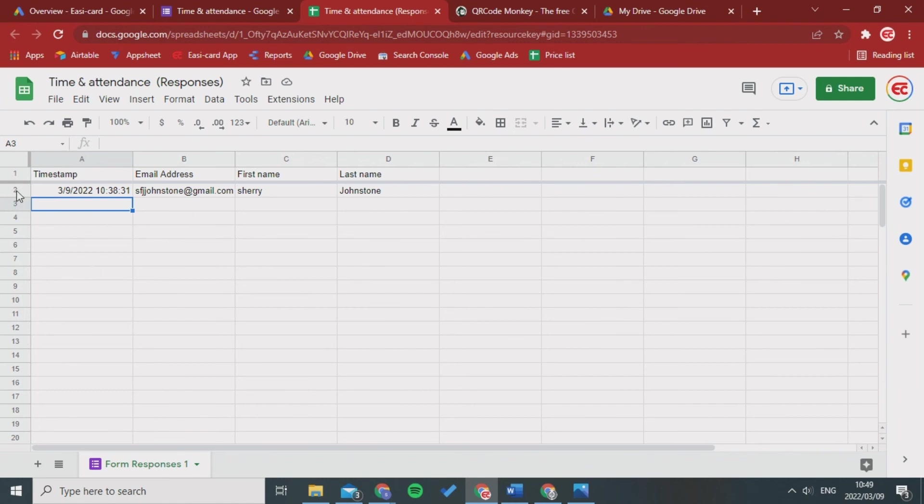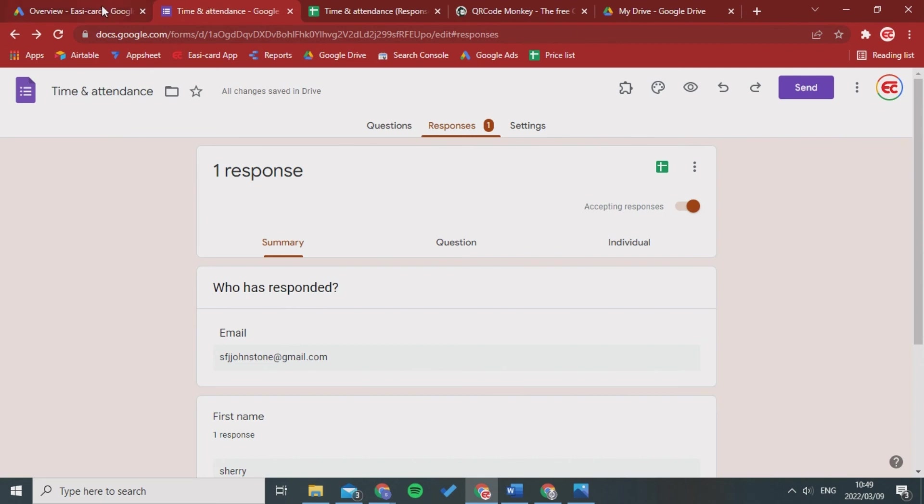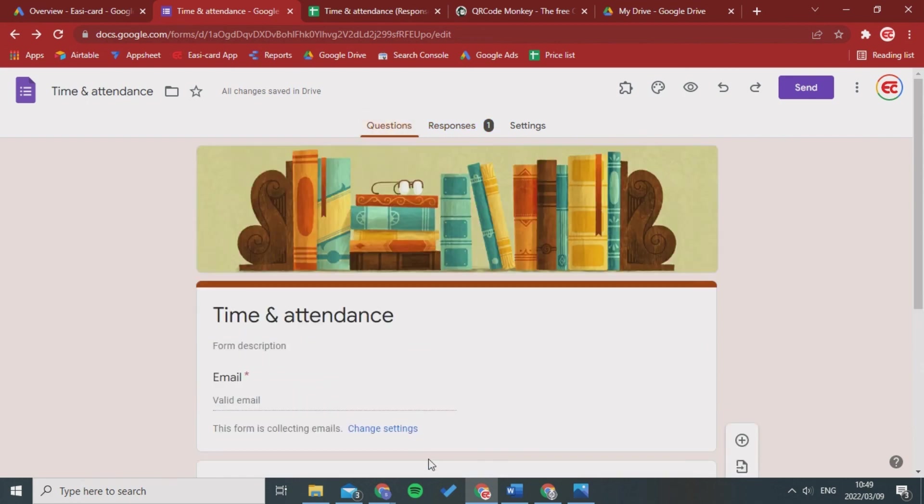So every time your employee comes into your office or leaves the office, you can record exact timestamps and see that they are getting paid for the right amount of hours that they work for. I hope this helped and this is just a simple little thing to explain how time and attendance works. Thanks for watching.